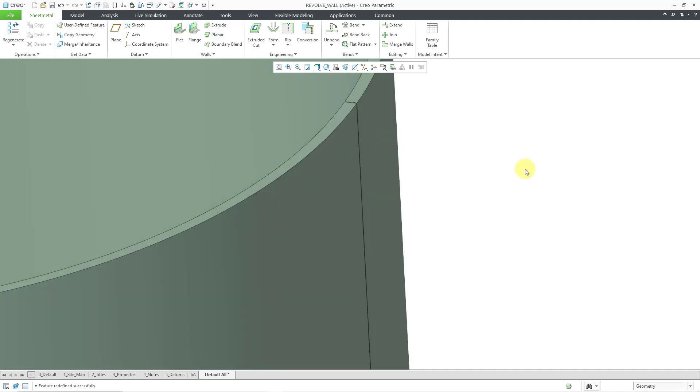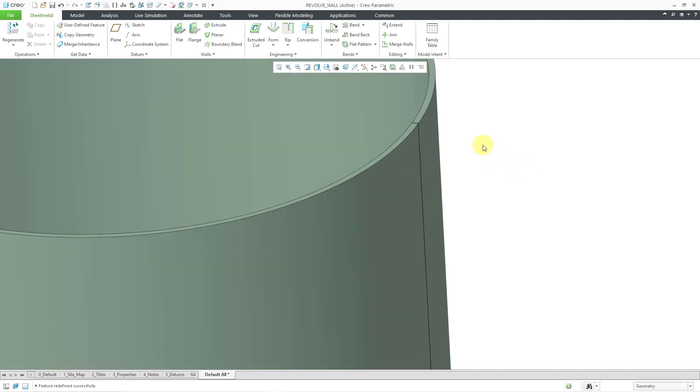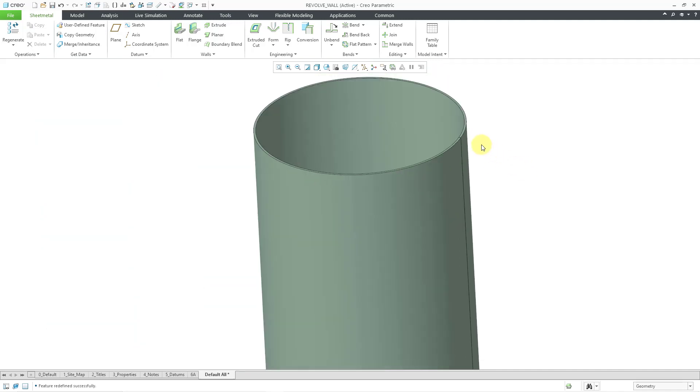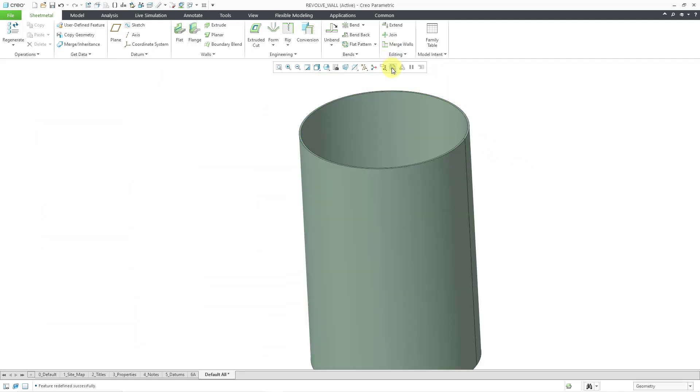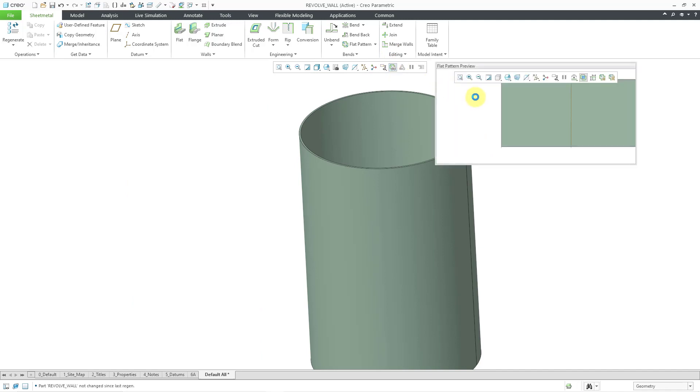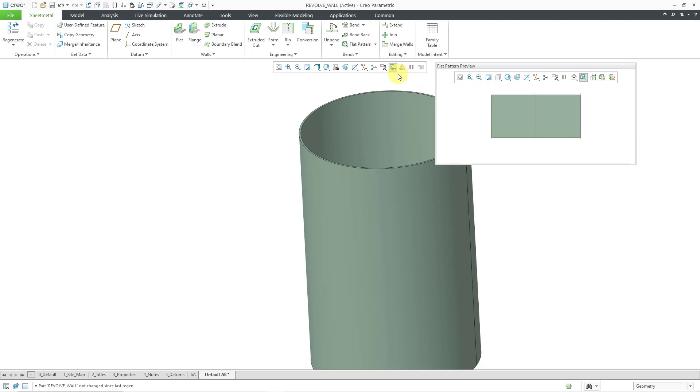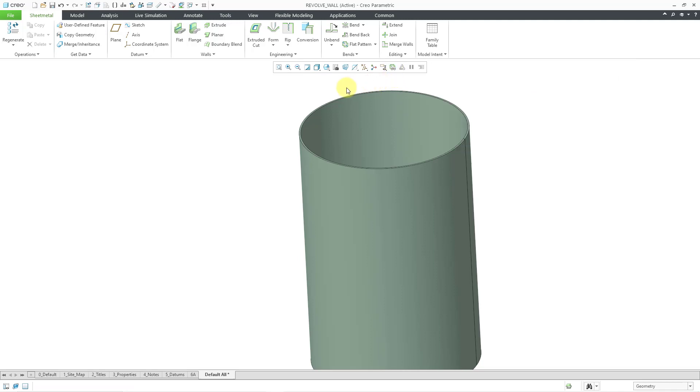You can see that we have a small edge here in the model. And if I were to go to the flat pattern preview, yes, it's able to be unbent. But again, it's not exactly what we want. We want 360 degrees, not 359.9 degrees. Some people object to that.